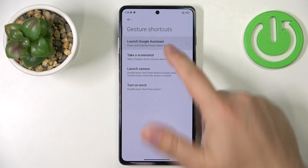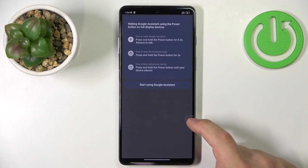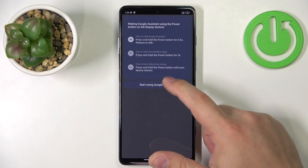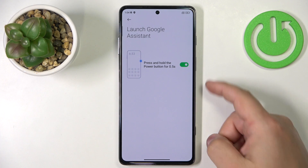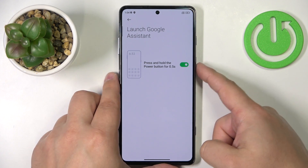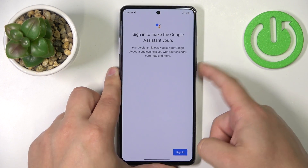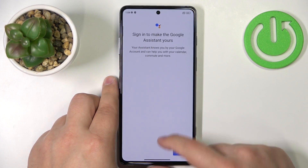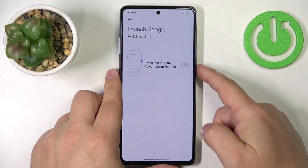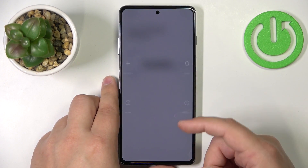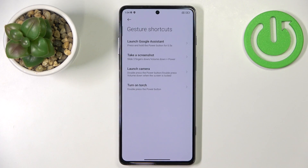If you tap on Launch Google Assistant, you can enable it by tapping the switch. When enabled, you can press and hold the power button to open Google Assistant instead of the power menu. If you disable this option, the power menu will open instead.